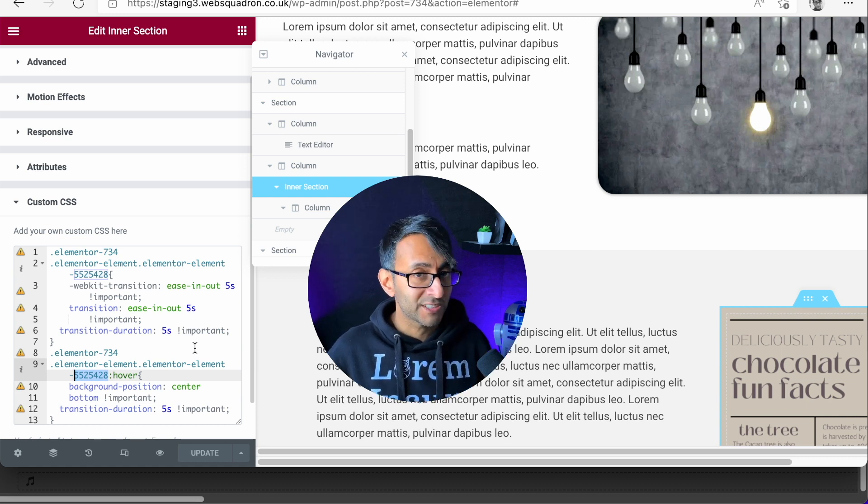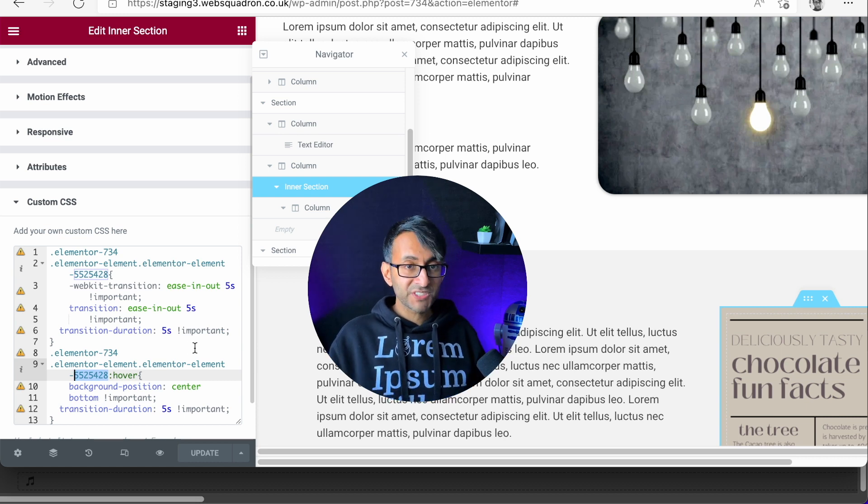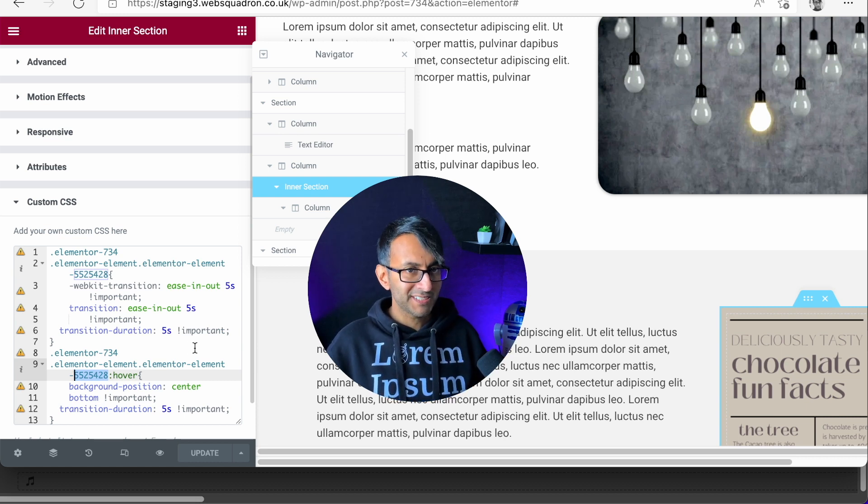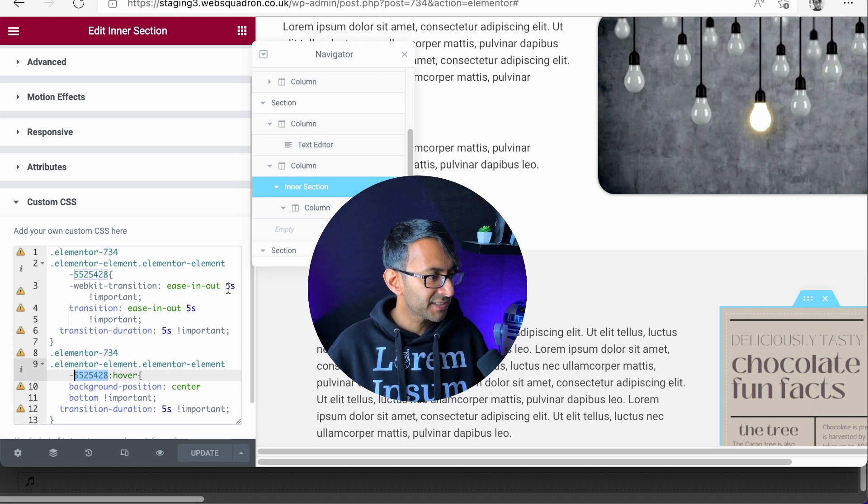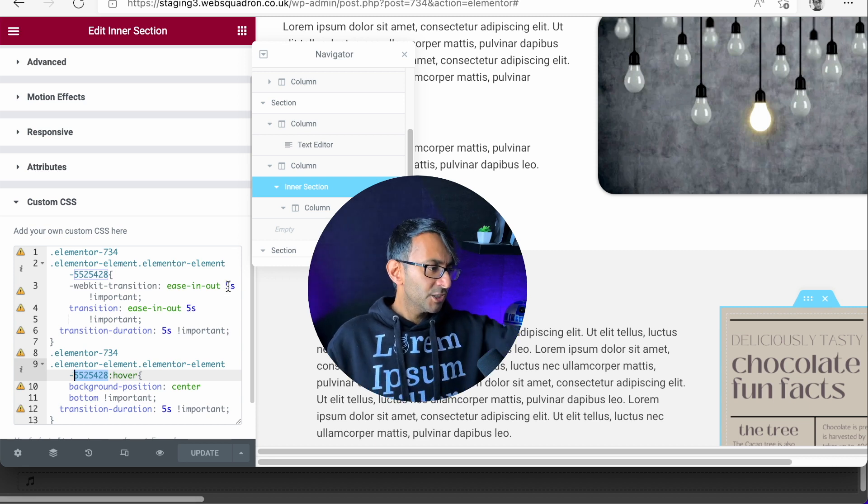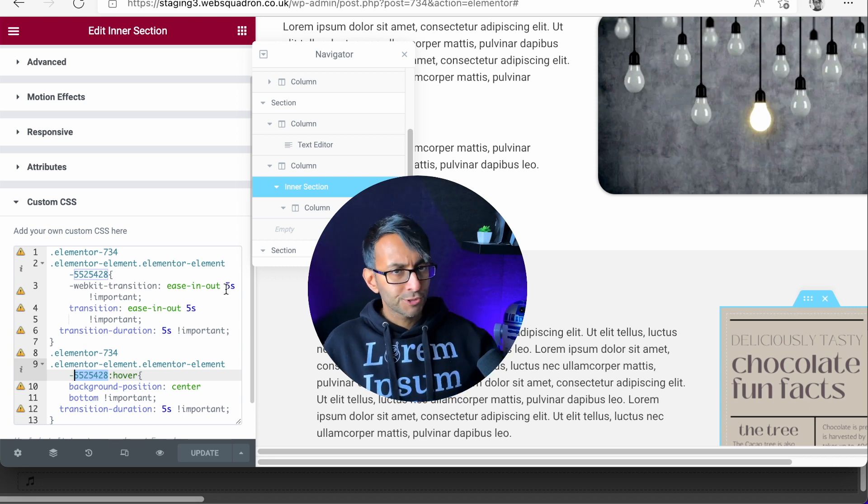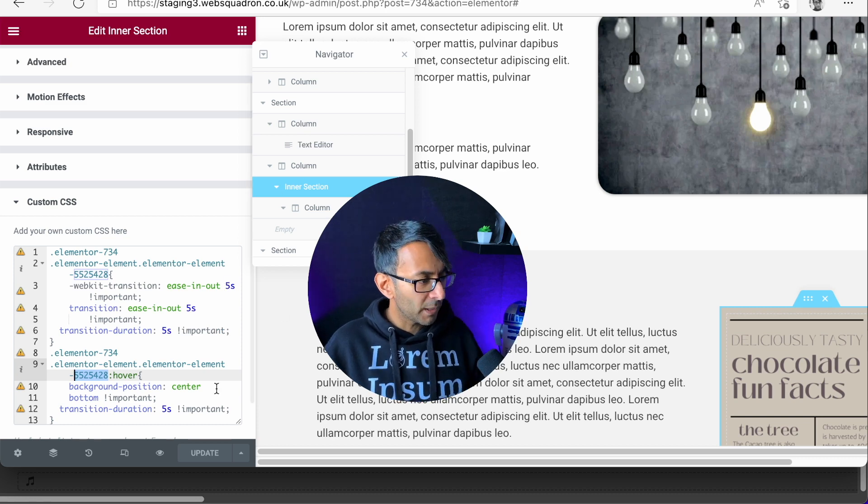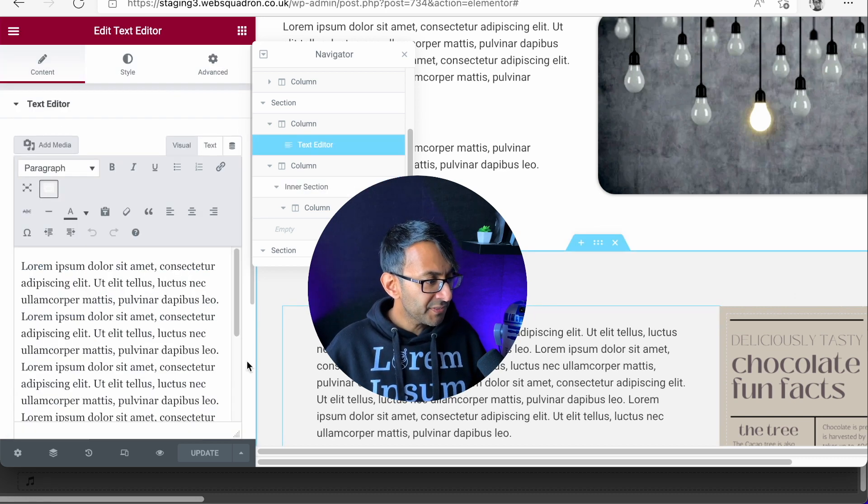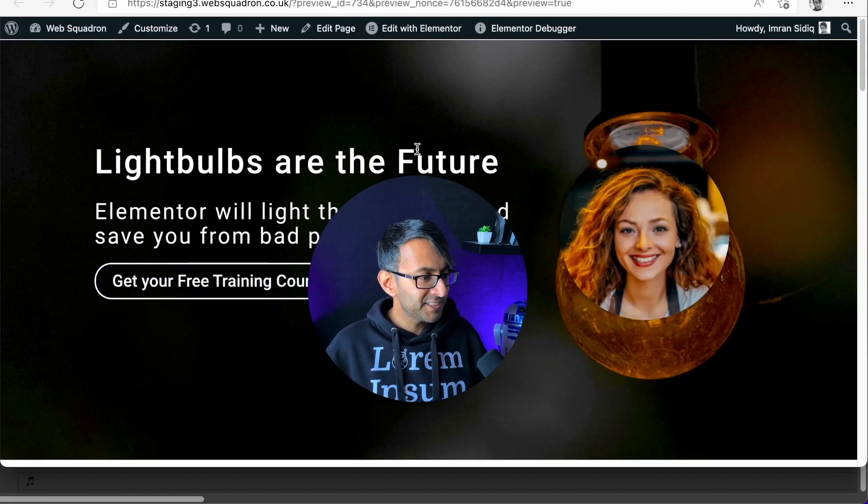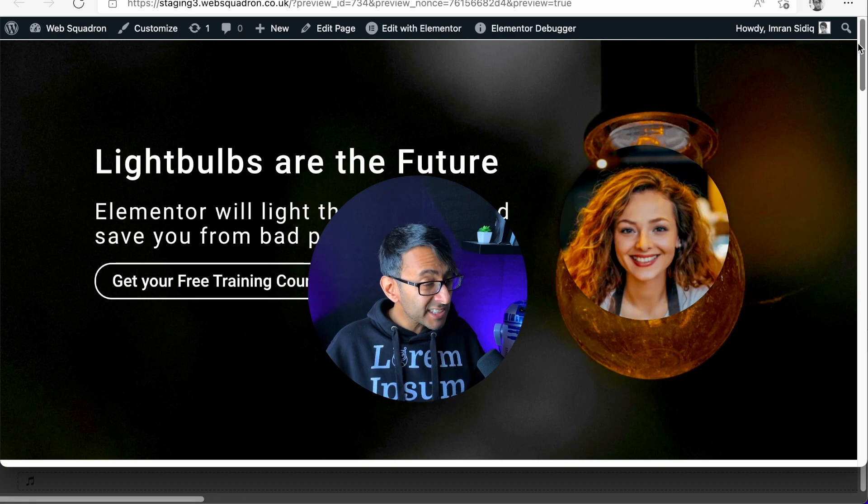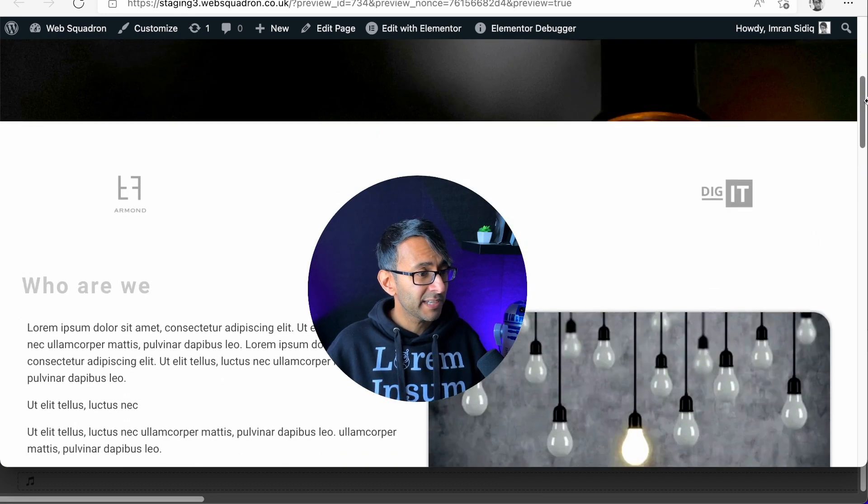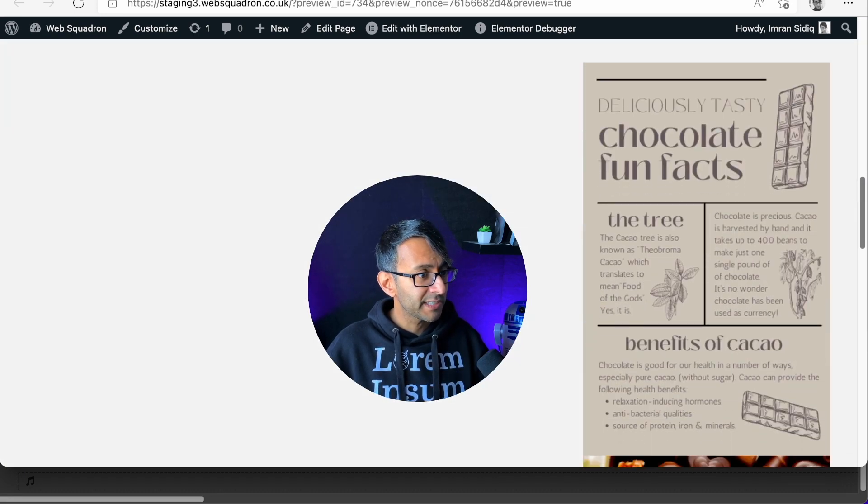Currently the transition is five seconds. If you want it to be 10 seconds, go for 10 seconds. If you want to do two seconds, do two seconds. Modify it to what you want. But I think this is an amazing, wonderful little feature. This is a test website by the way.